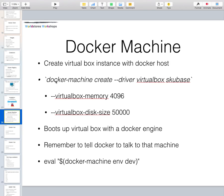Quick recap on Docker Machine: you do docker-machine create, specify a driver — we said the driver was going to be VirtualBox — and then name your environment, for example 'skubase'. That fires up a VirtualBox instance with the Docker host automatically installed on it.